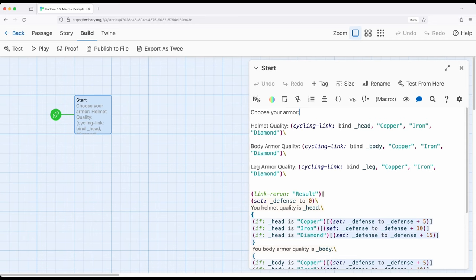Again, as the kind of primary interface that people use, we click links to move between passages or click links to show text—the cycling link can be incredibly powerful. Now alternatively if we would prefer, we could have also done this with the drop down macro and it would have worked the same.